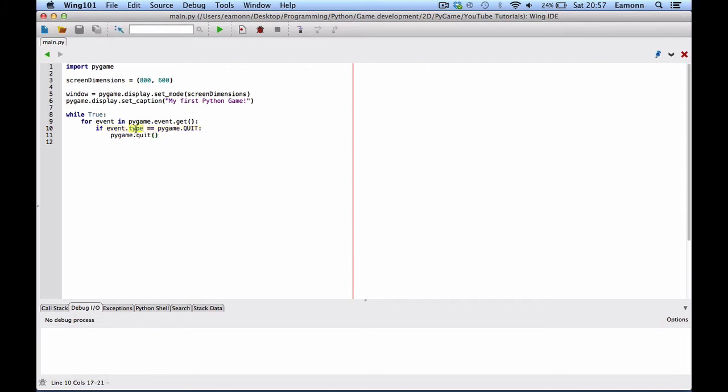This checks the type of event of what it is. And Pygame dot quit. If it's Pygame dot quit. And Pygame dot quit is called whenever you press the X button on your window and try to close the window. And if that's the event type that's fired, then we want to quit Pygame. This is the function used to quit Pygame.